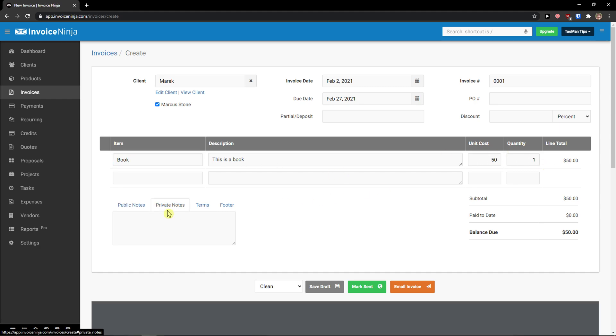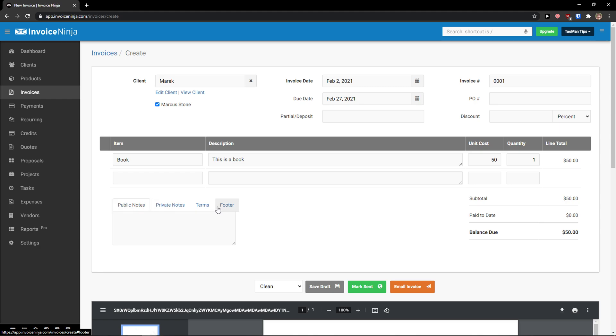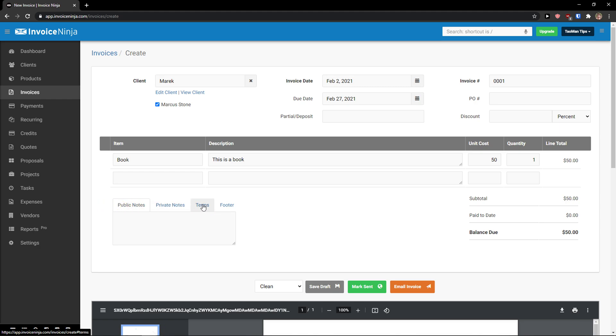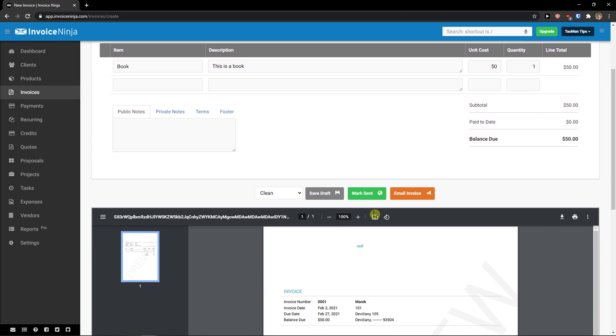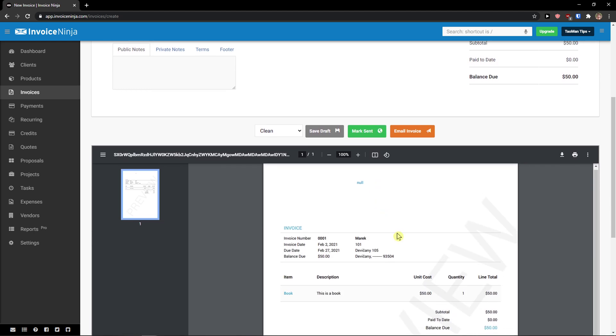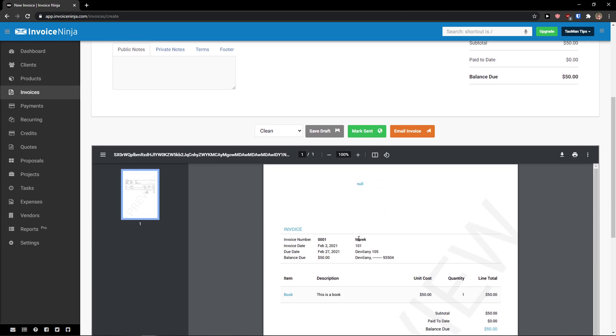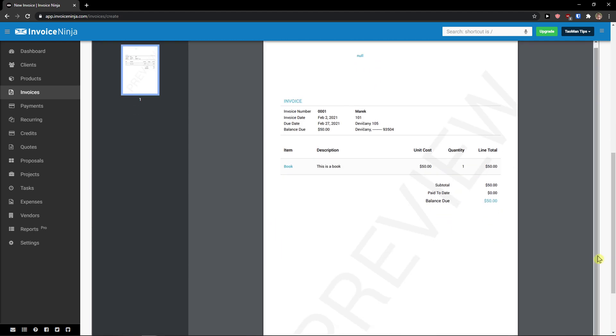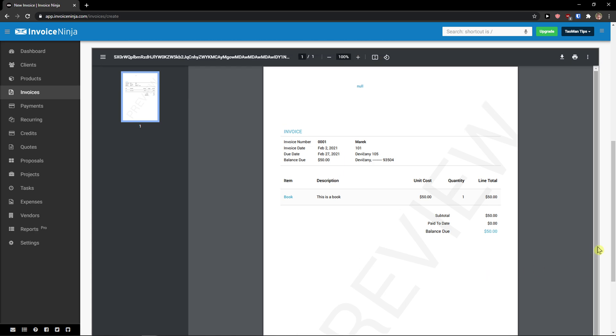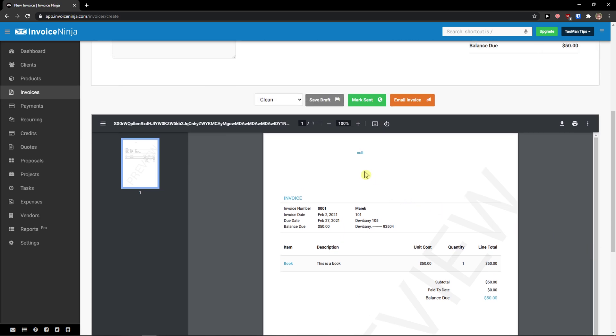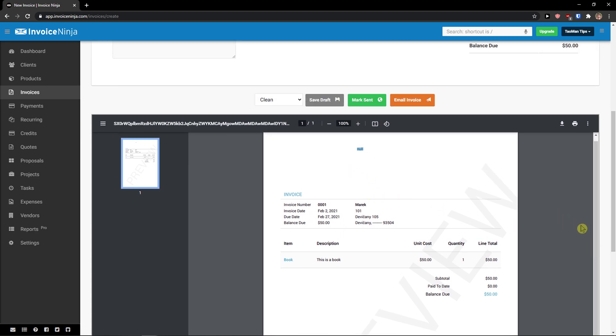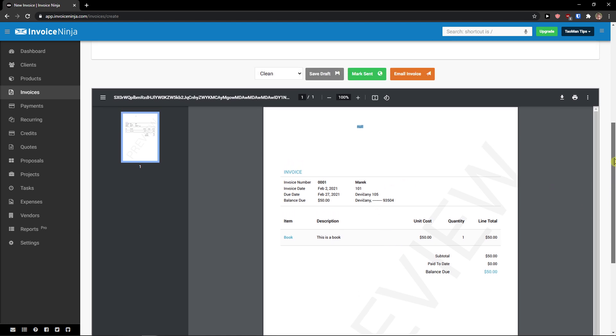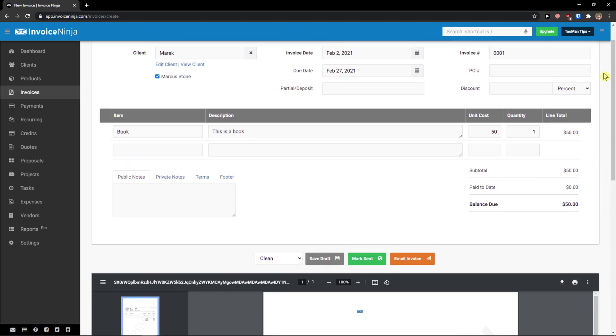Public notes, private notes. Terms, footer. You add it here if you want to. And we see it here. We got a book. This is a book. Unit cost, quantity. When we scroll down below, we automatically see it here. Of course, I didn't still add my own account information.